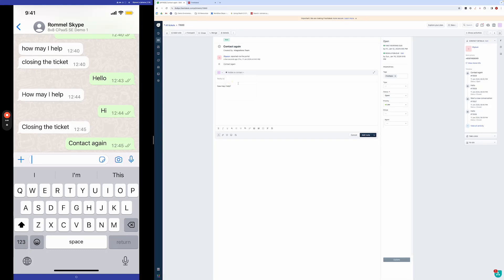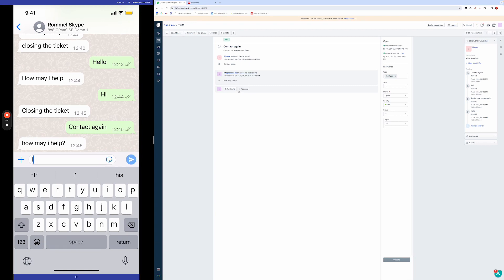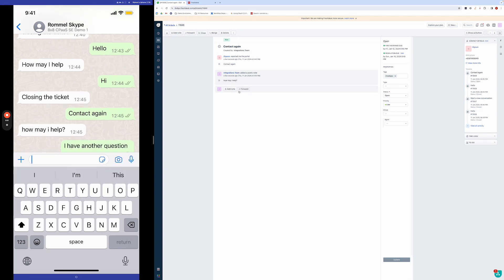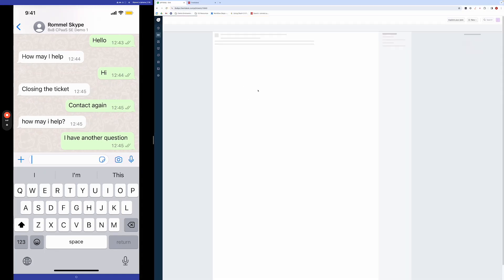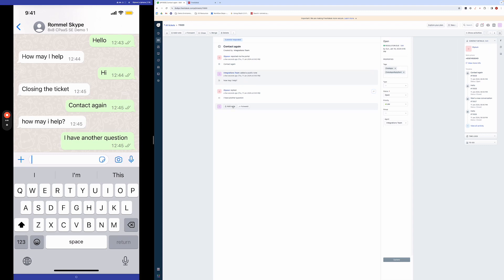And always remember it's a public note so that the customer can see it. And you can see it come in there. And you can see any messages will come in just from the customer as normal. So we'll go ahead and close this ticket as well.